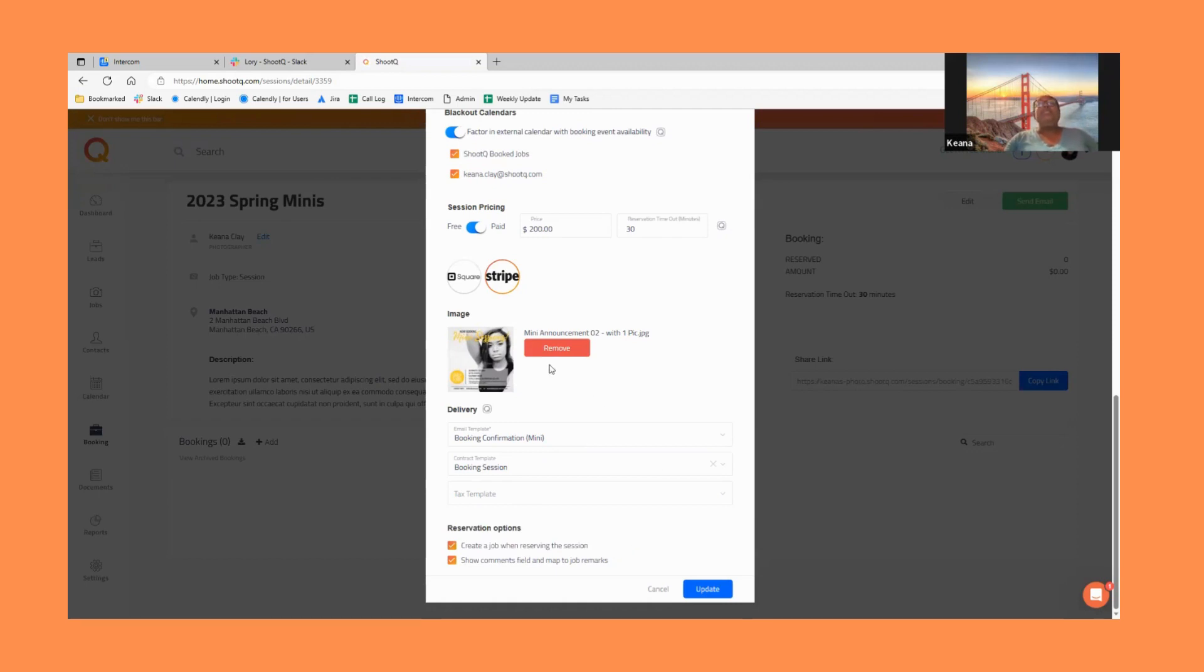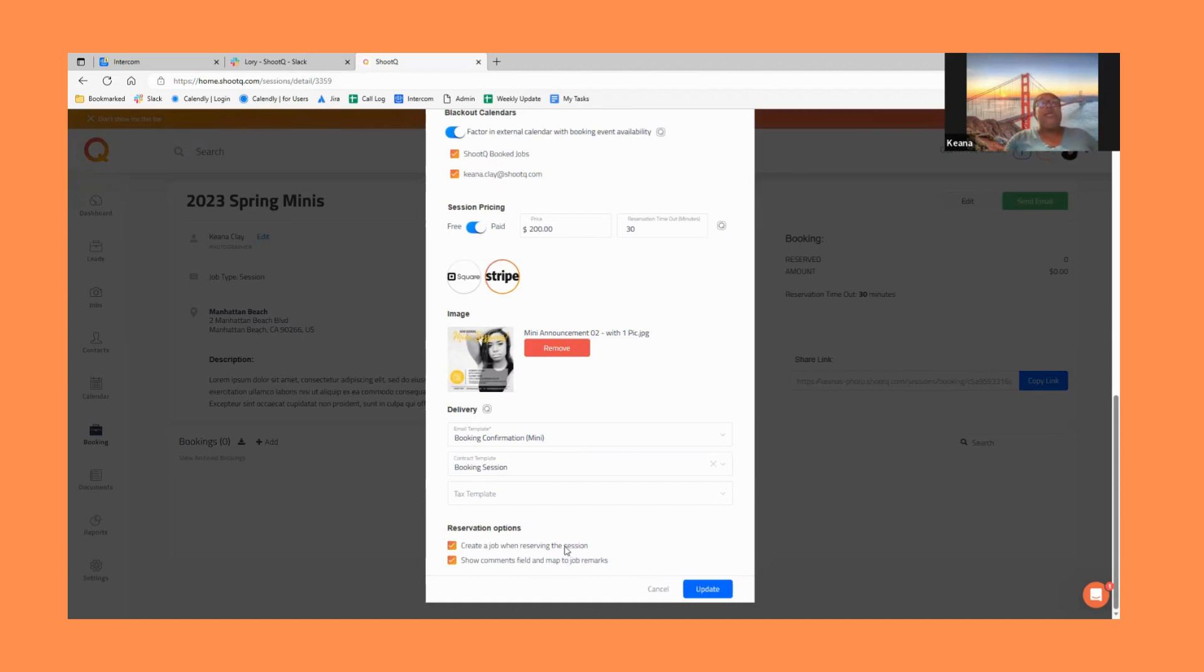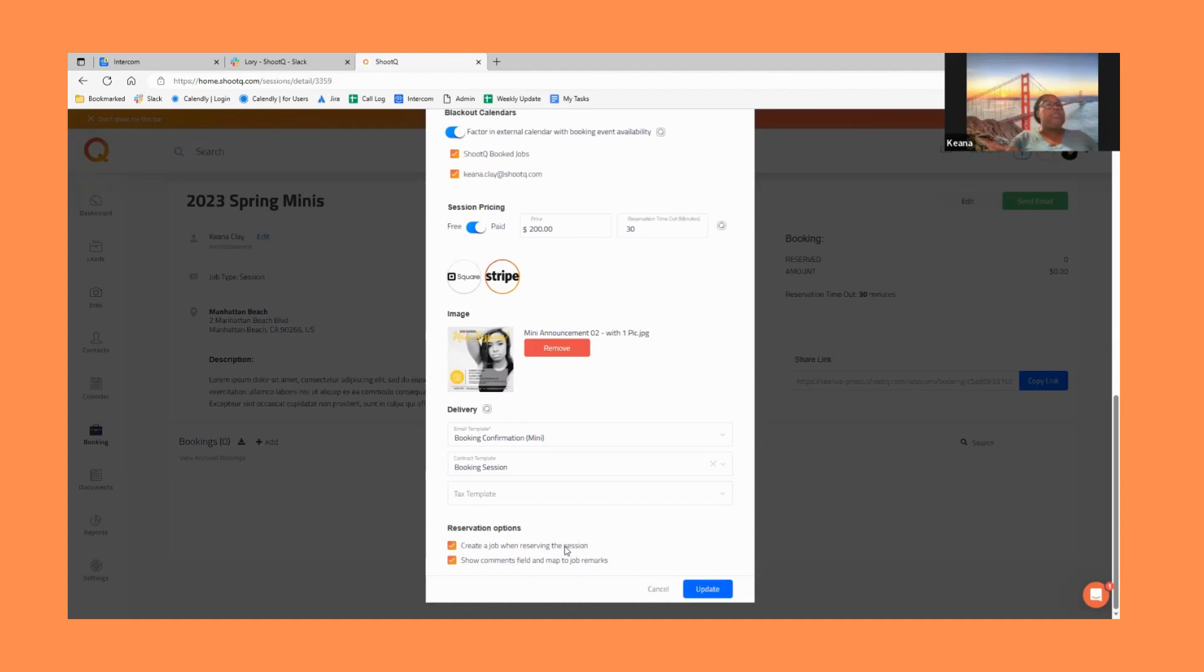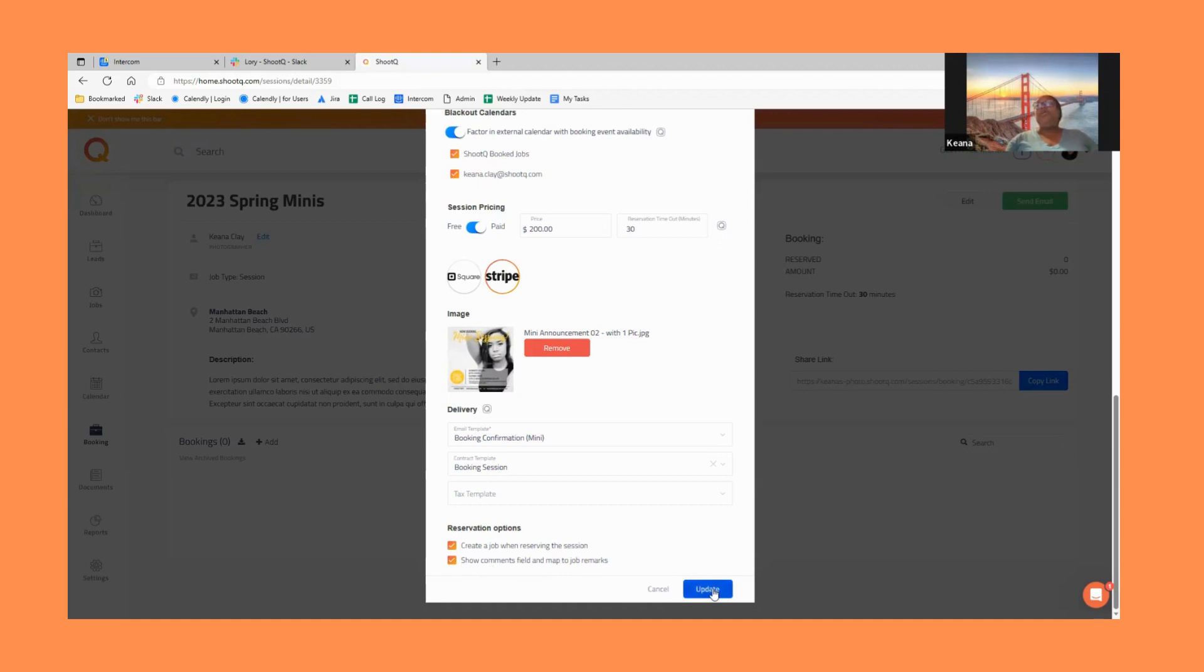When the sessions are booked, I'm going to have ShootQ create a job for me. Now you don't have to do that. Why I like to do that is because when a job is created I can attach a workflow. That way I'm firing off reminder emails and questionnaires and things like that. I also have the box checked to have a comment field when they're booking their job. So I'm just going to go ahead and click create.